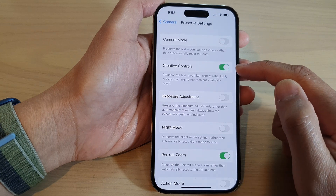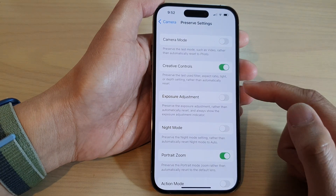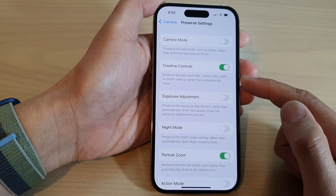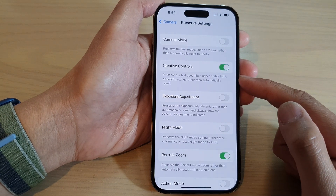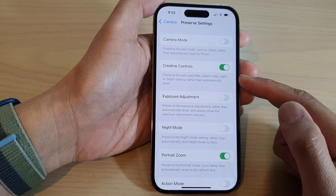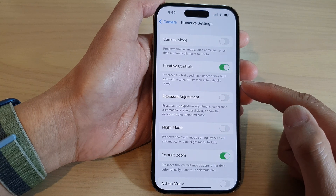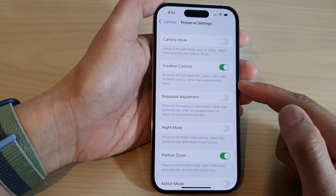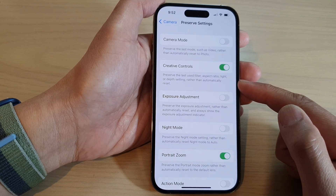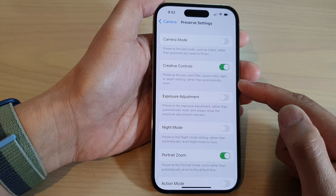When this is turned on, it can preserve the last used filter, aspect ratio, and light or depth setting rather than automatically resetting.